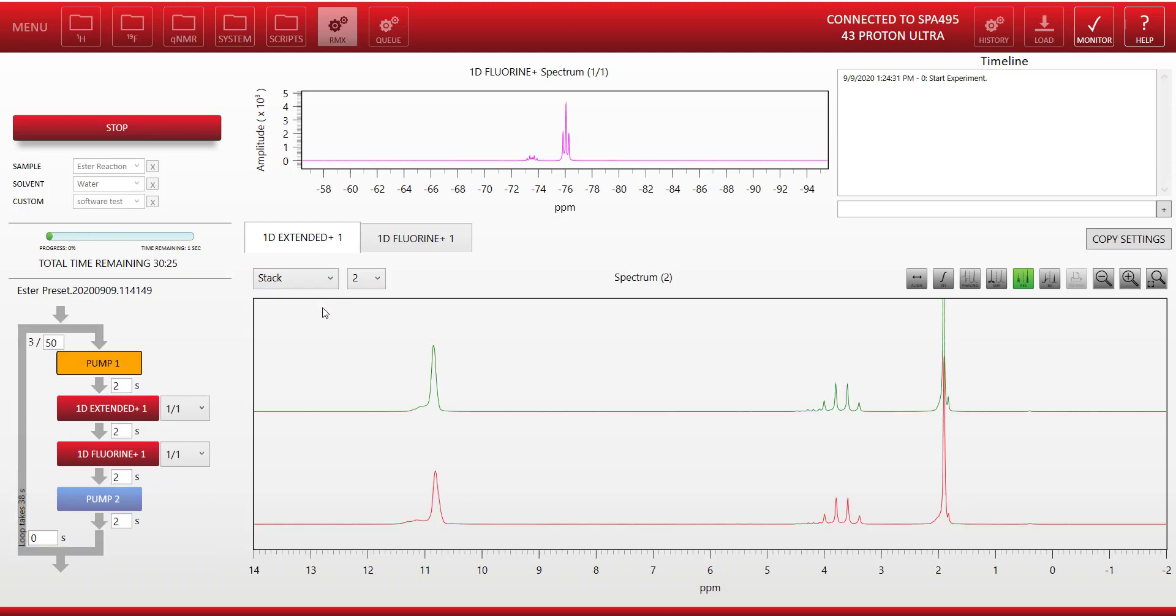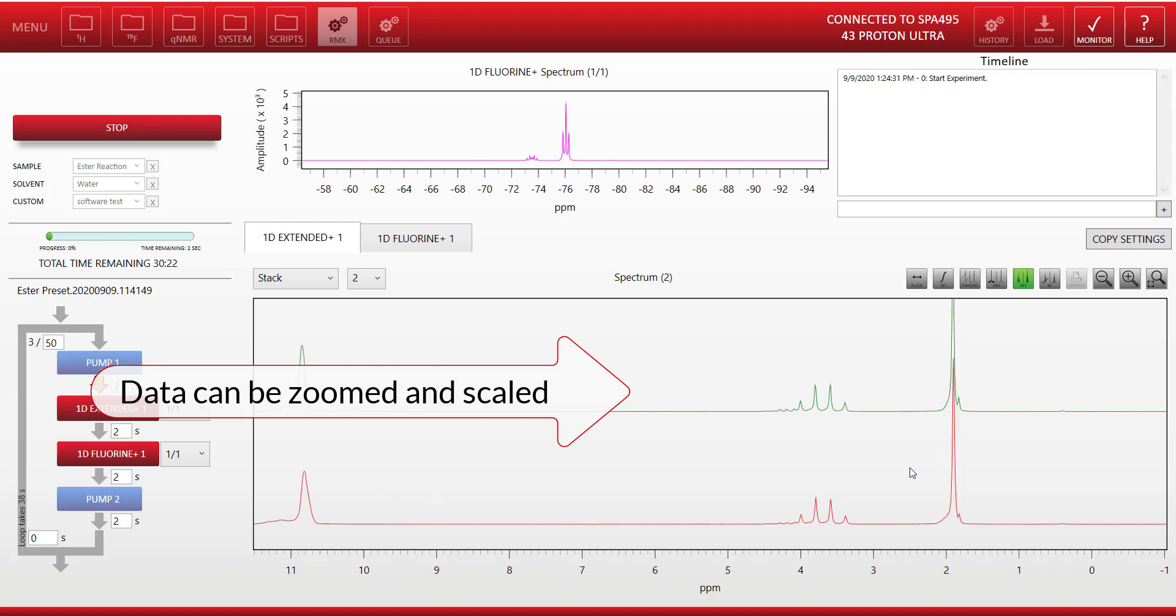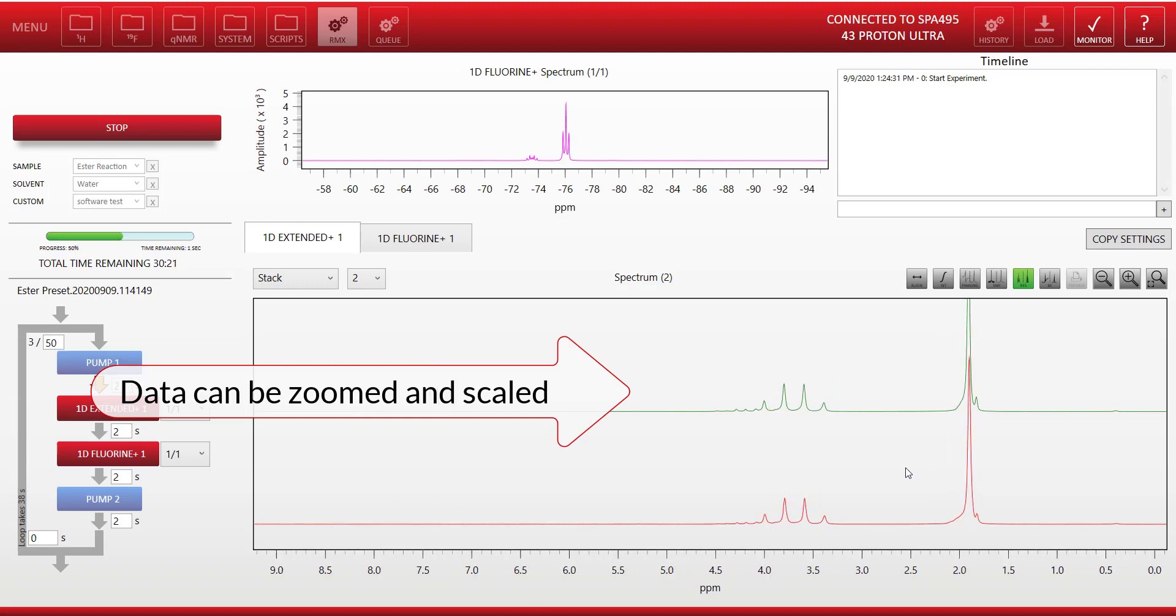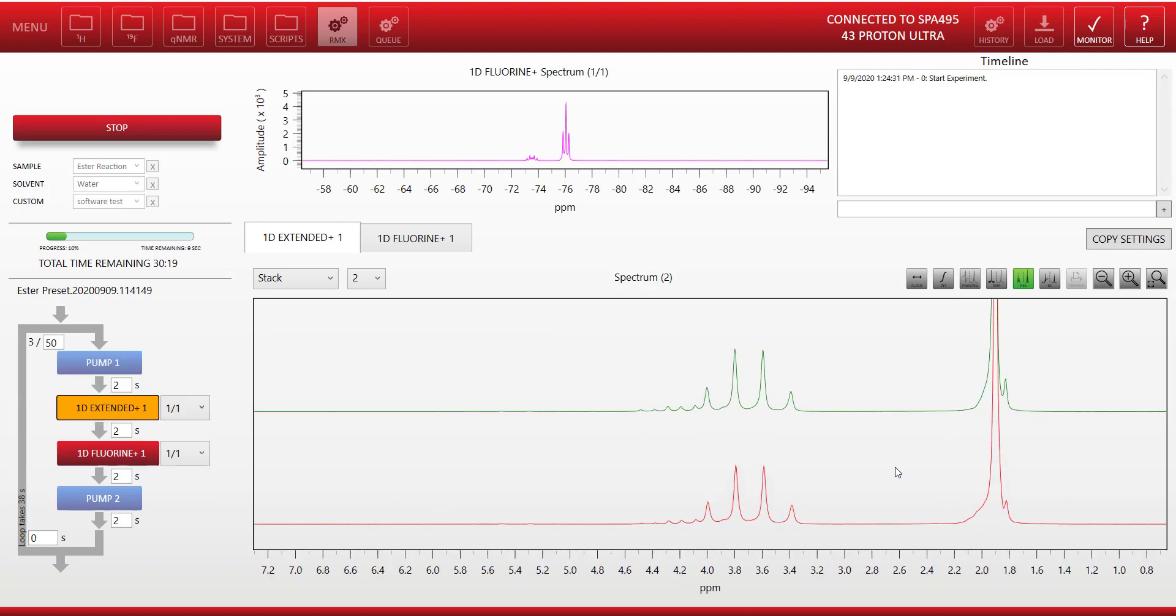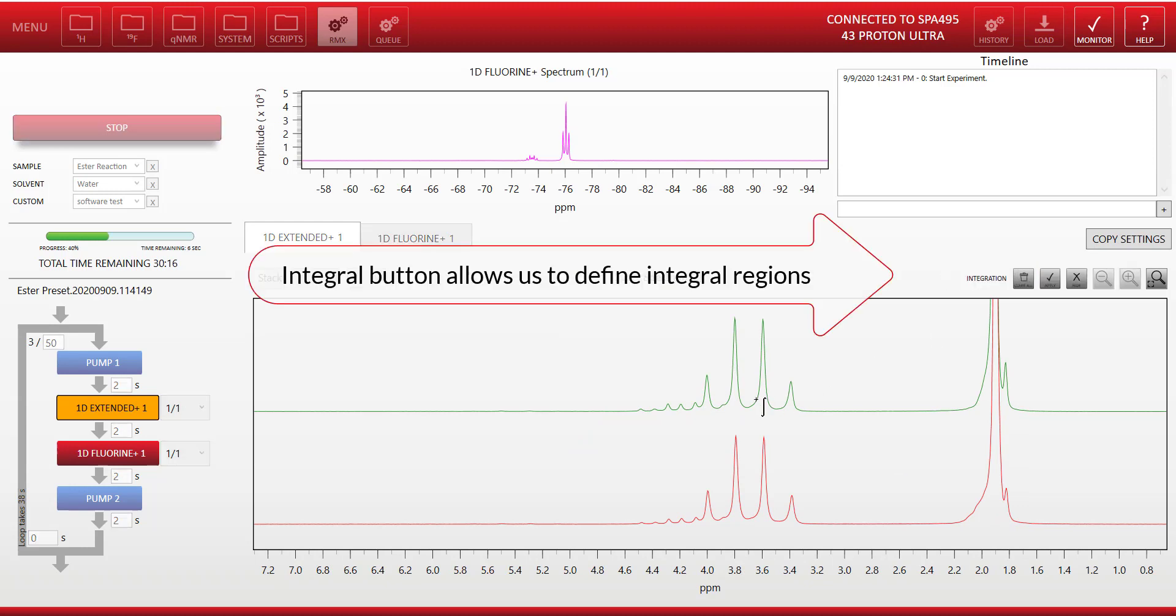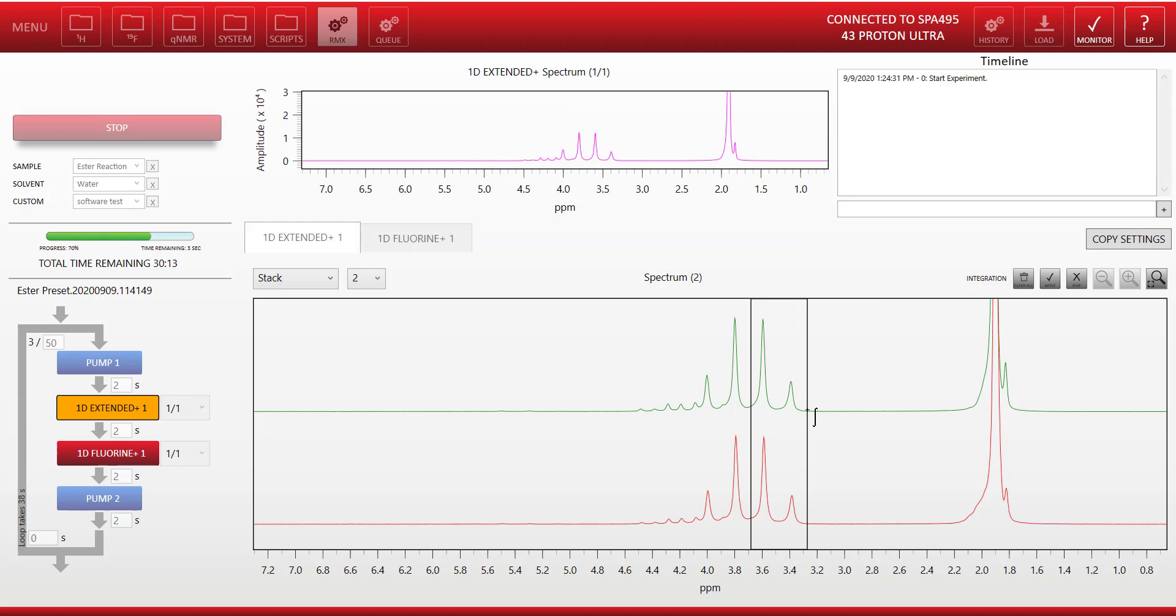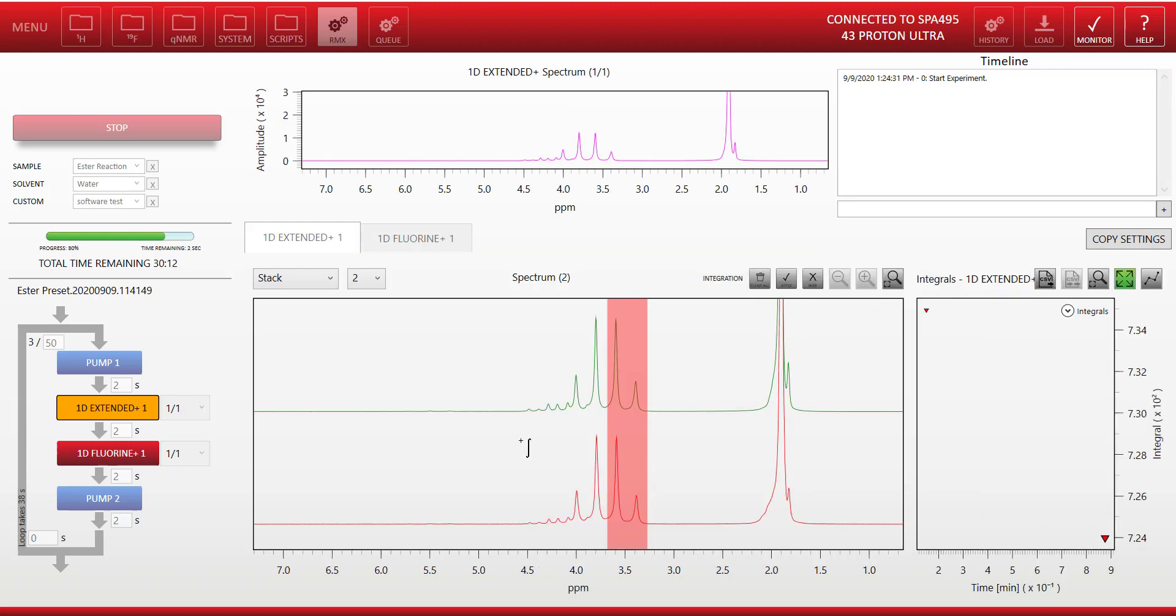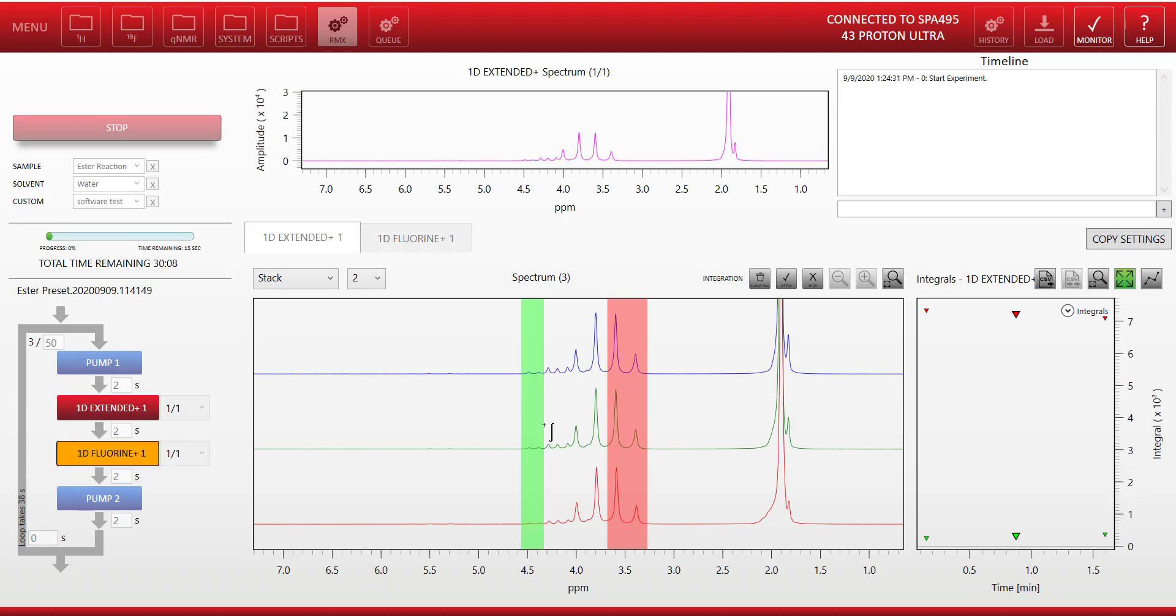We move back to the proton acquisitions now. We can see the stack plot accumulating there. The next thing we might want to do is to select some regions and do some integrals. So I'm going to integrate this region here, and then I'm going to set up a second integral on the left here, which is where I think my product is being formed.